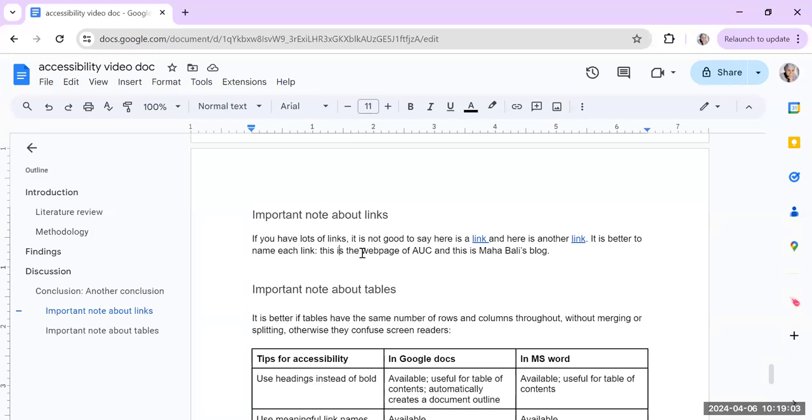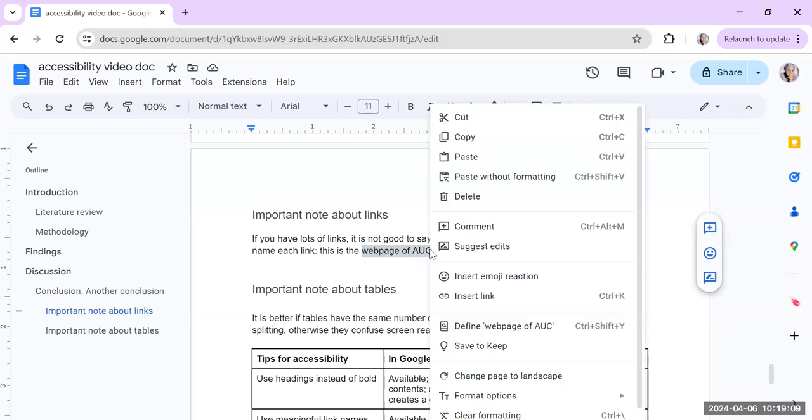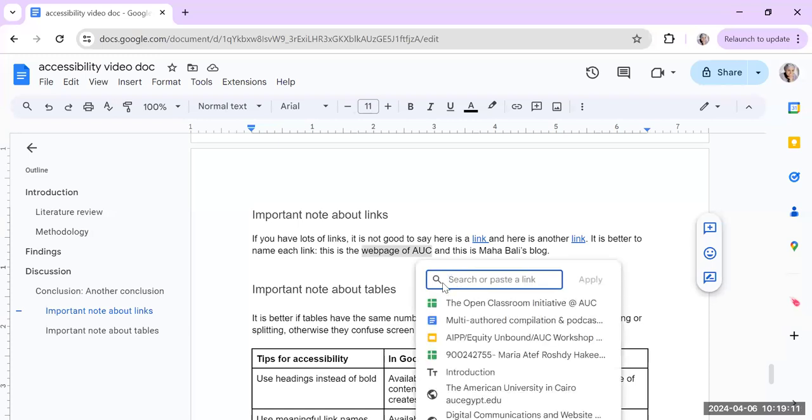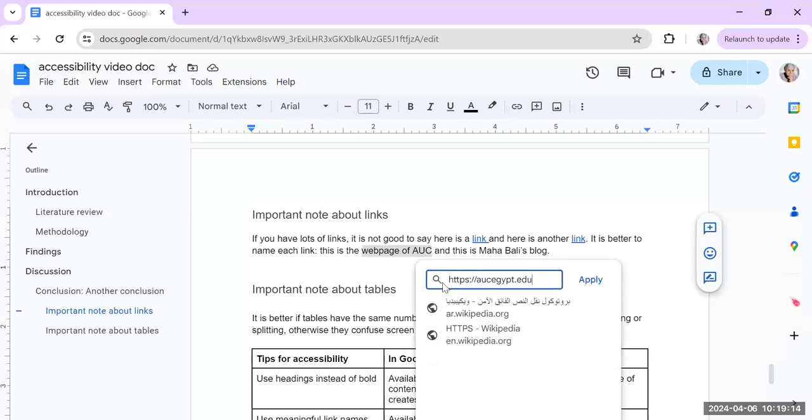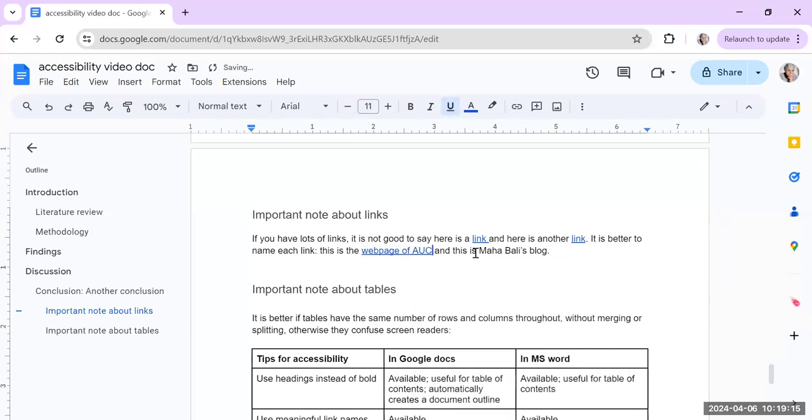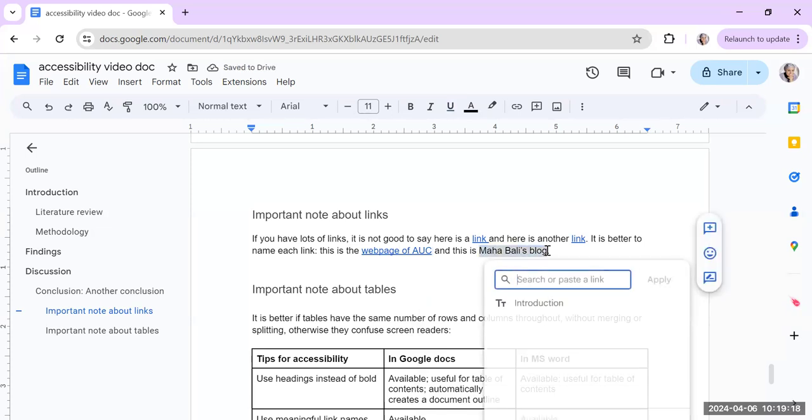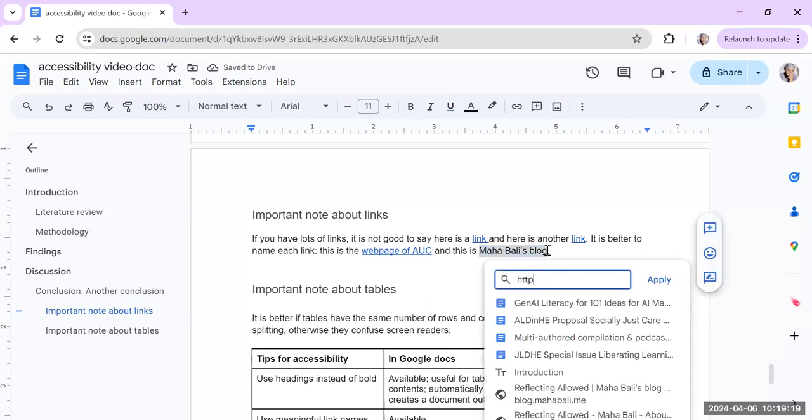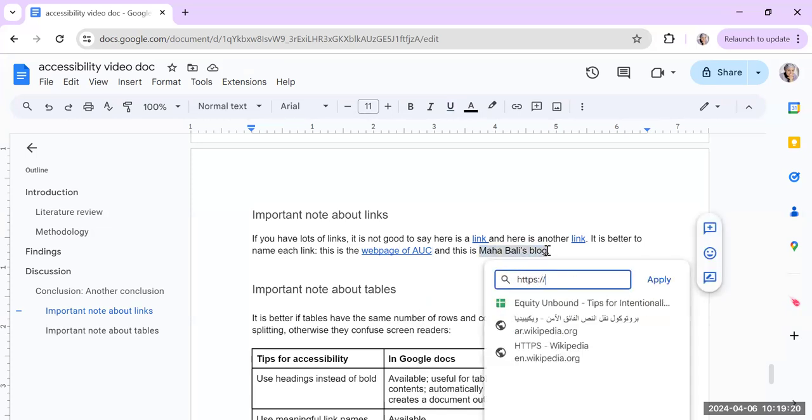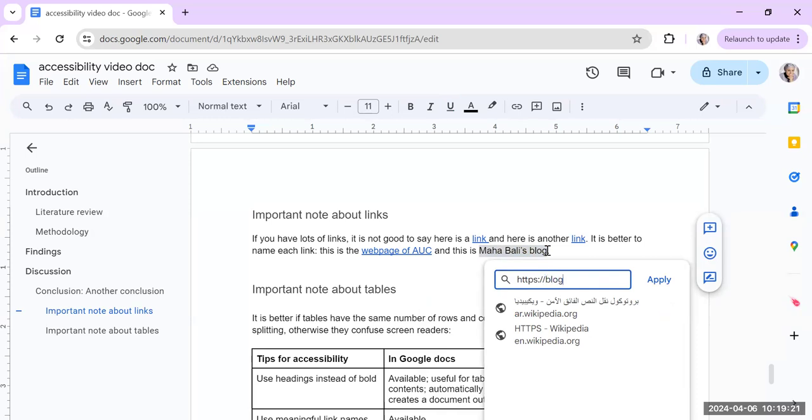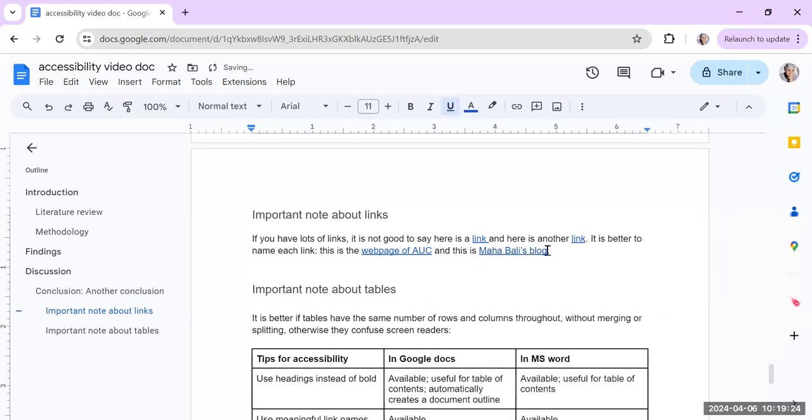But what is a better thing to say is, for example, if you want to link to the web page of AUC, then select the entire words web page of AUC, right click, insert link, and just put in AUC's link. And then the other one is Mahabali's blog. Just go there, ctrl k, and hyperlink the entire Mahabali's blog, those three words.